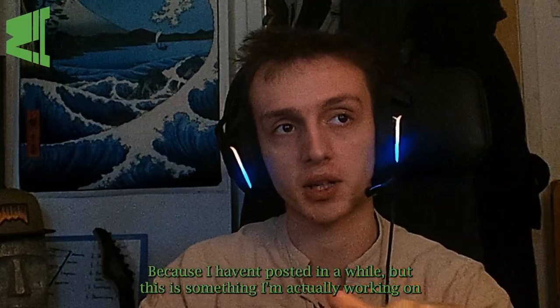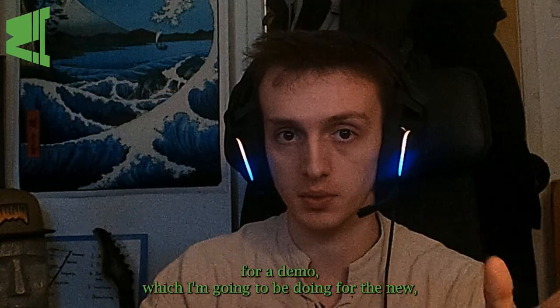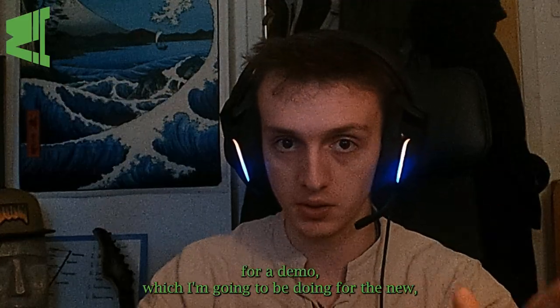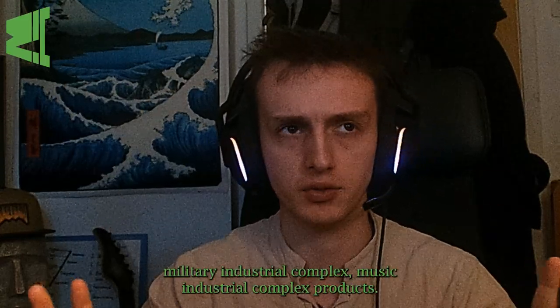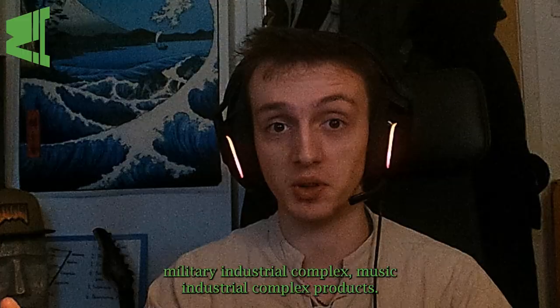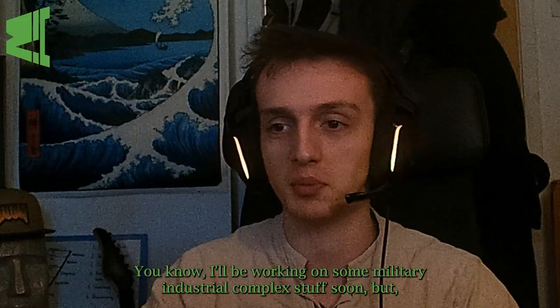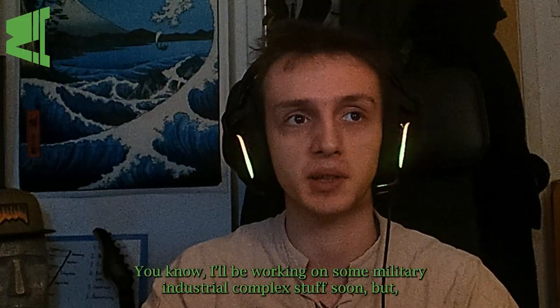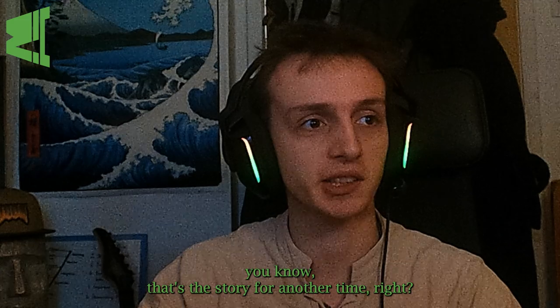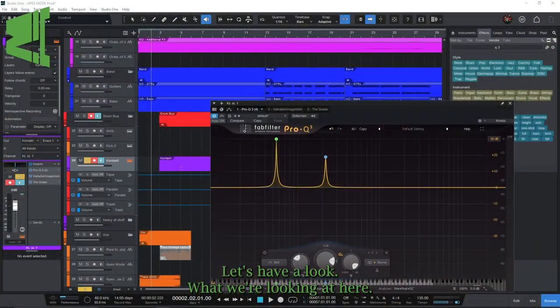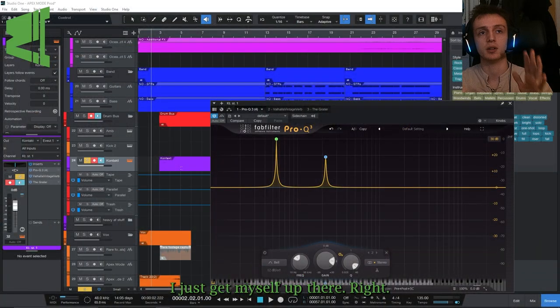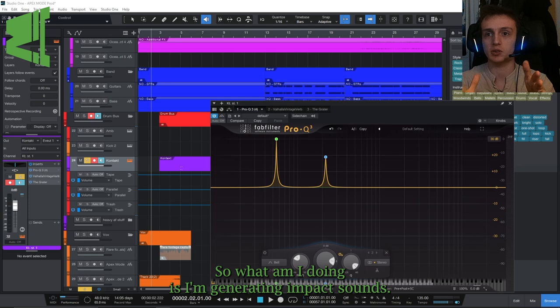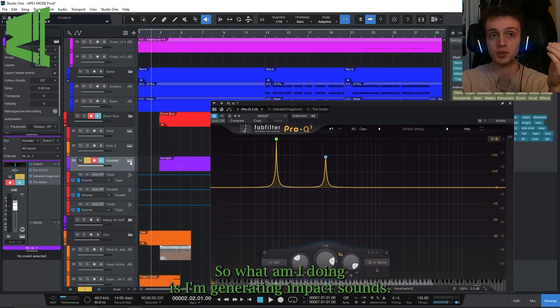This is something I'm actually working on for a demo which I'm going to be doing for the new military industrial complex products. I'll be working on some military industrial complex stuff soon, but that's a story for another time. Right, let's have a look at what we're looking at here. So what I'm doing is I'm generating impact sounds.